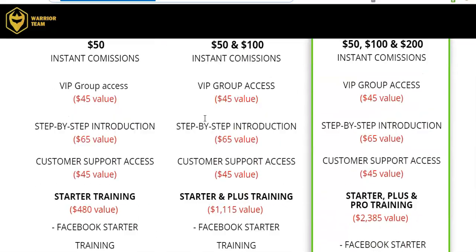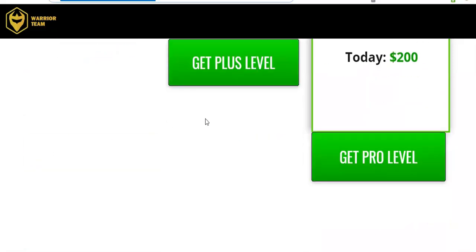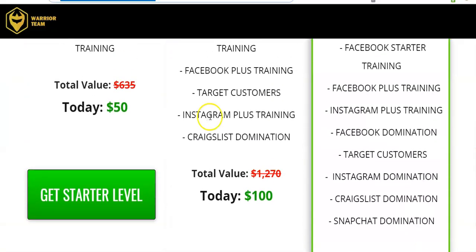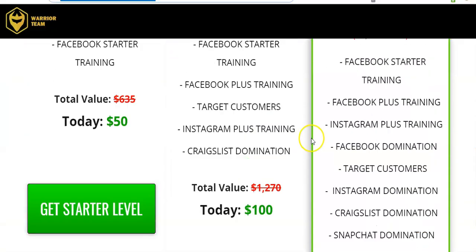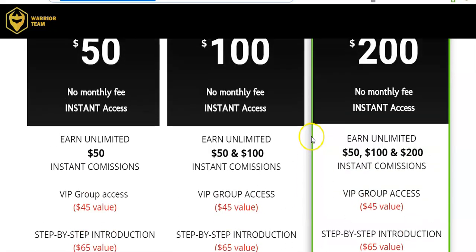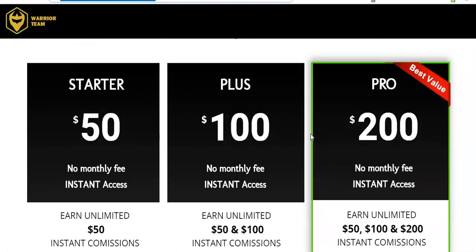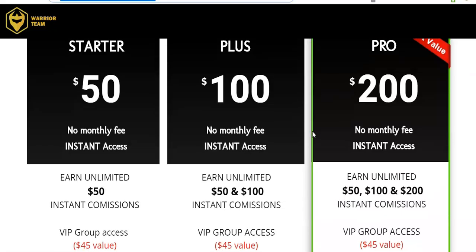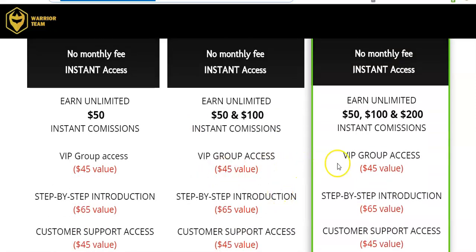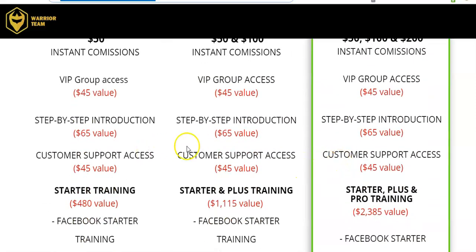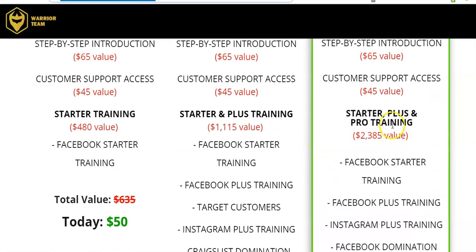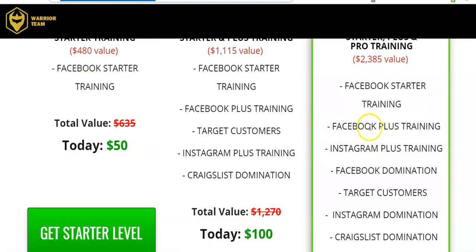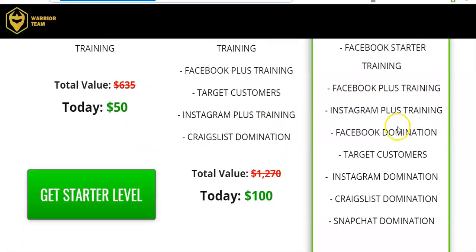The only downside to it, it doesn't have - here's another glimpse of just what's included. Let's just go over that real quick. You have your starter, your plus, and your pro. And you can go through here, and you see the different things they have. You have VIP access. You have step-by-step introduction. Facebook starter training. Facebook plus training for the pro.